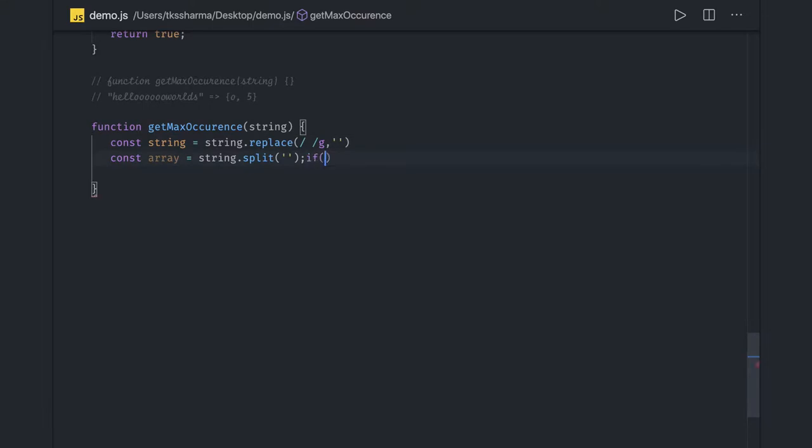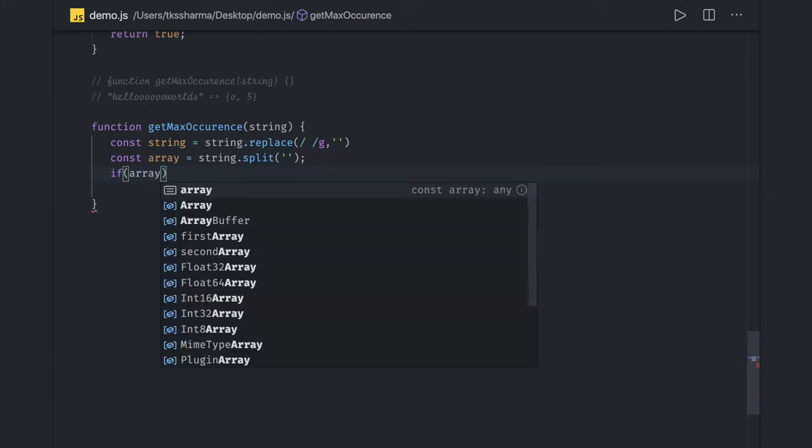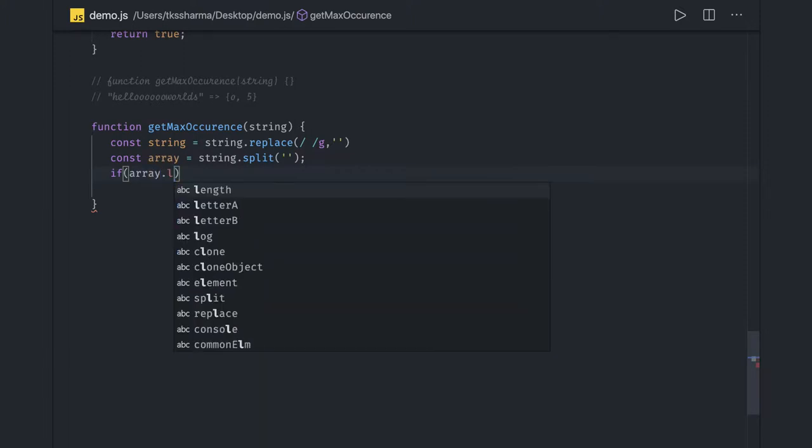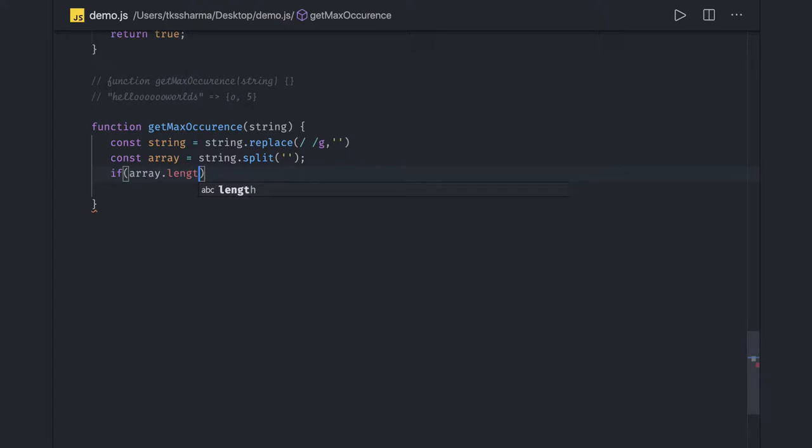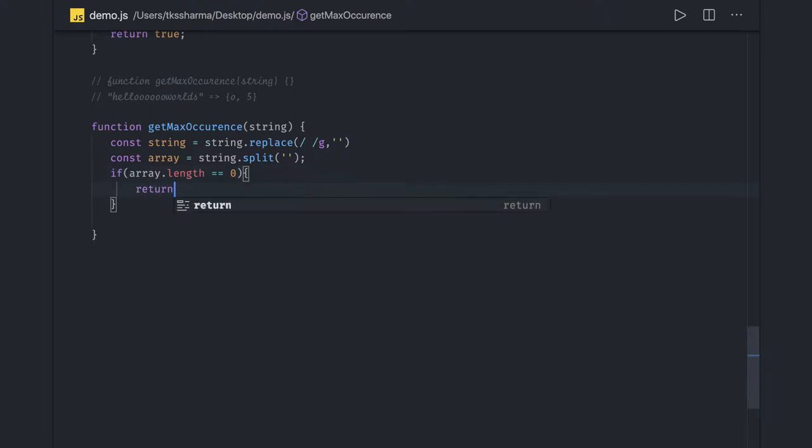The edge case is: if array.length comes out as 0, that means we have to return null. We don't have anything to work on because the input array is empty.